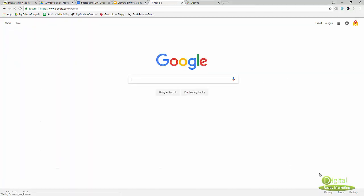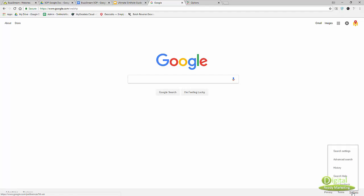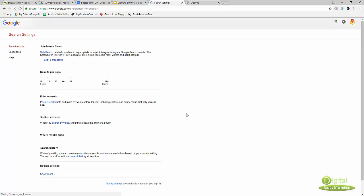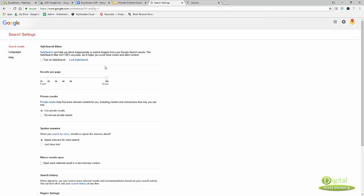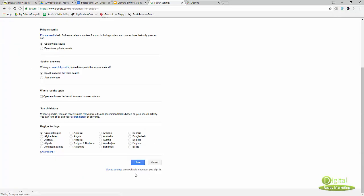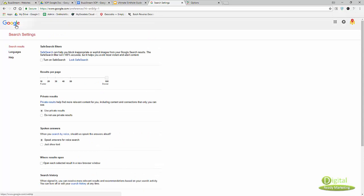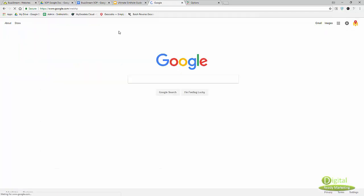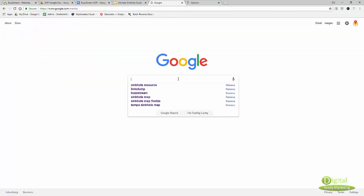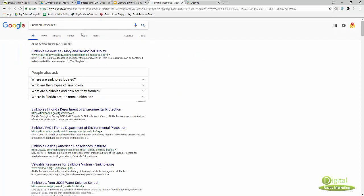Let me show you quickly how to get there. When you get to Google, there's the settings button. Click on search settings. This is how you get to this page, so drag it all the way down to 100 and save it.